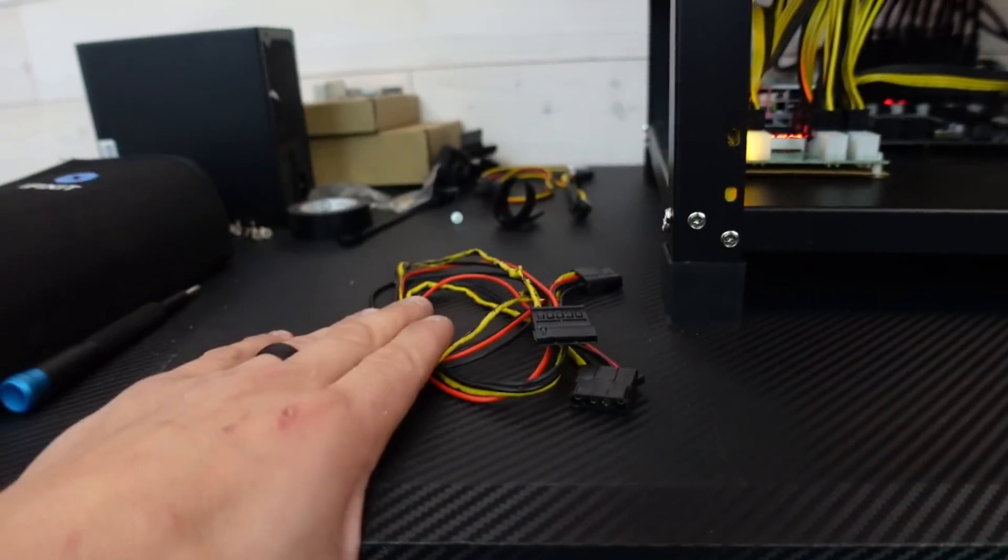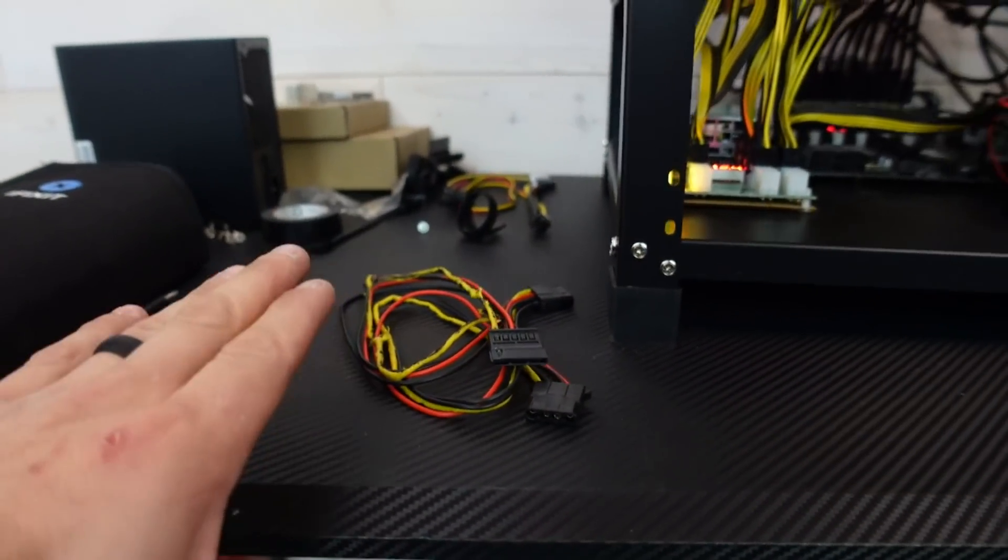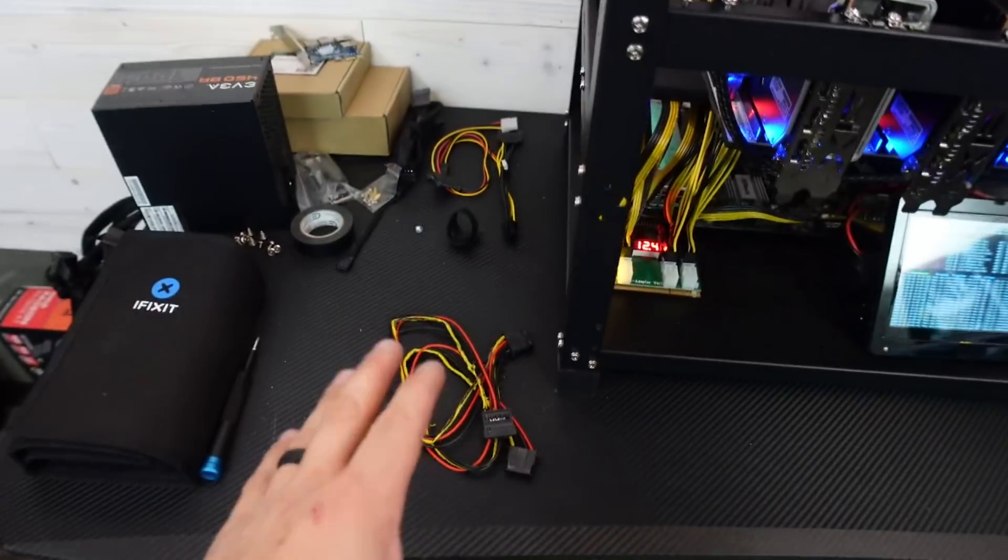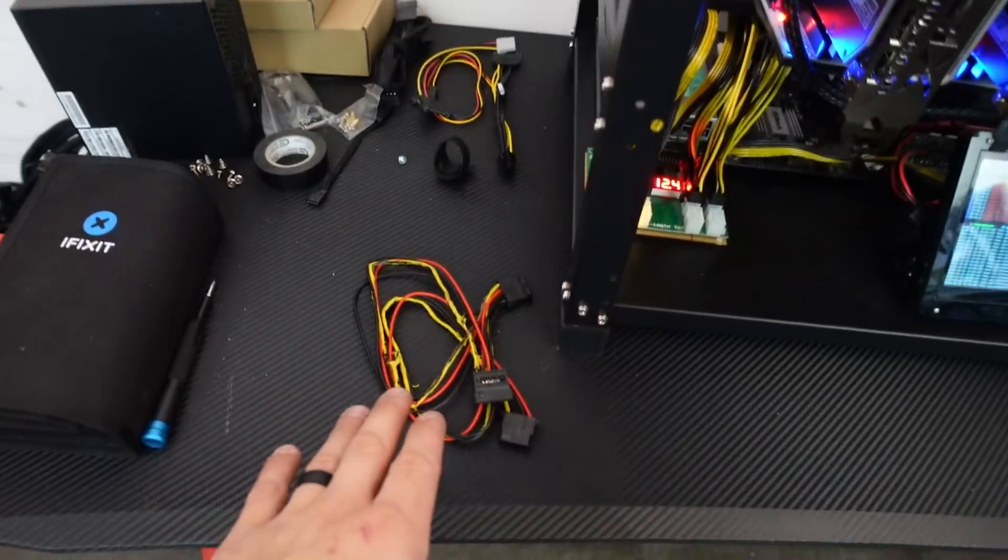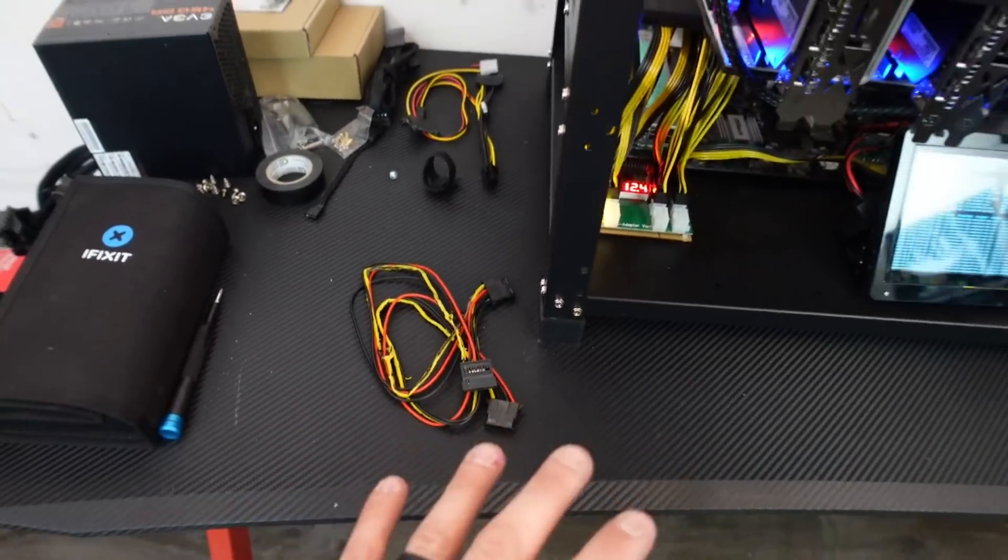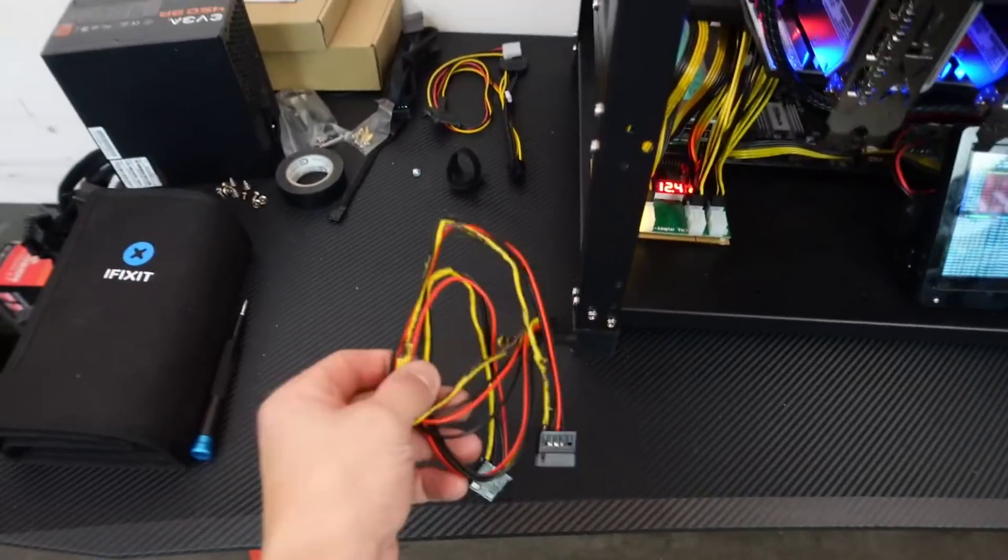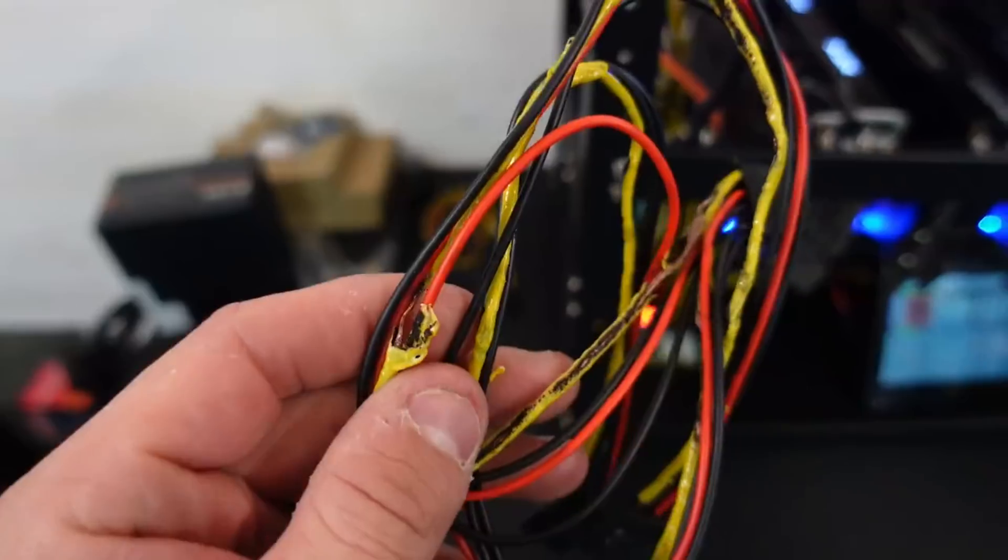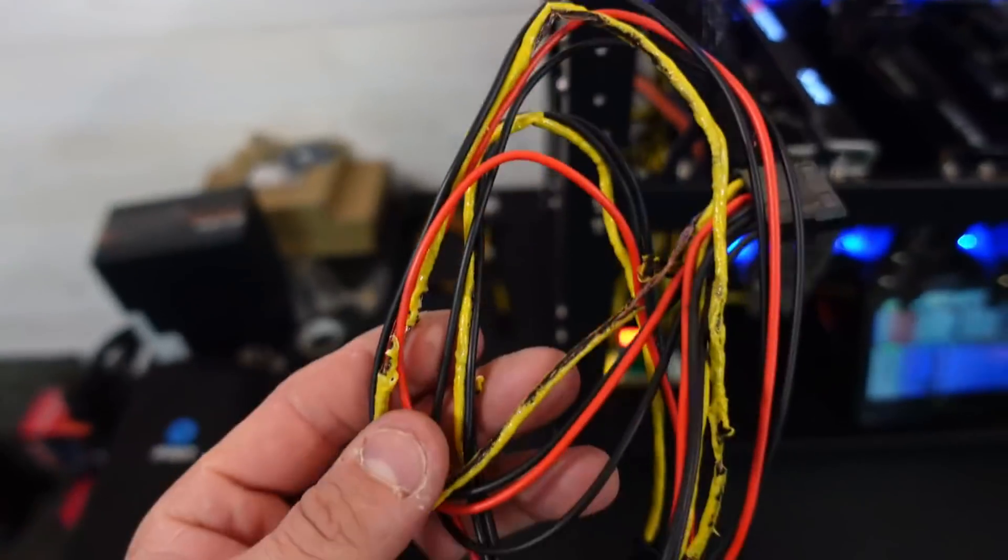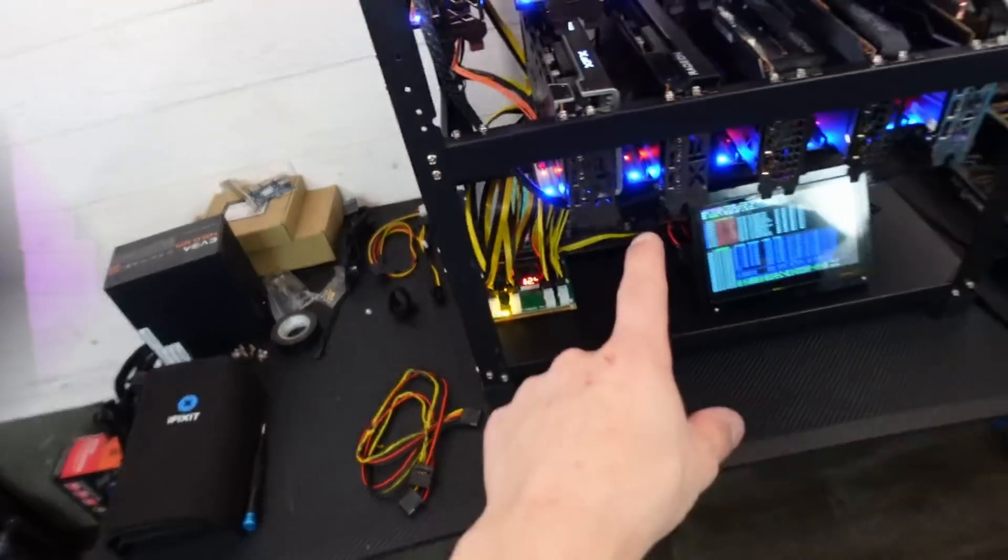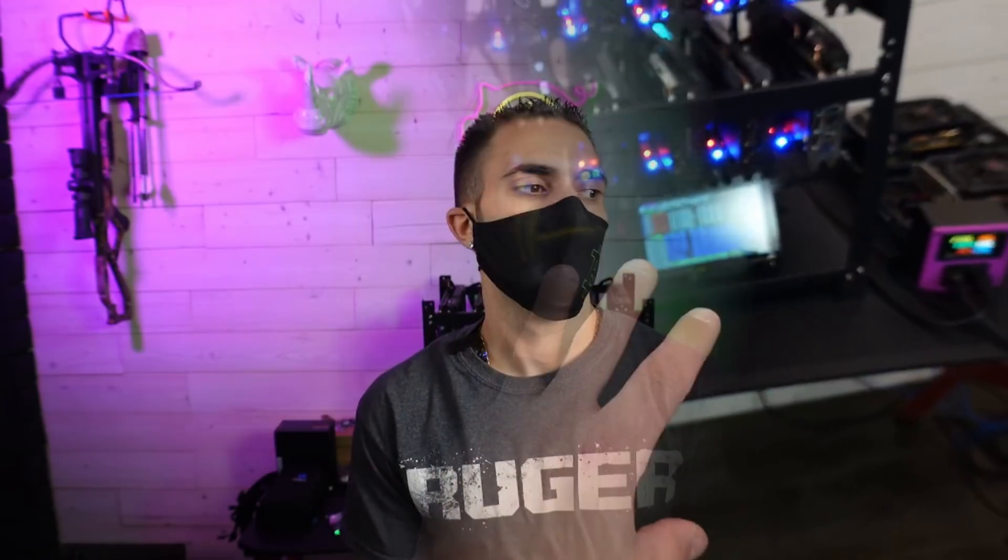So again, even to people that have been doing this quite a while, we still make mistakes. Nobody's perfect. Just be safe, guys. Because this, if I didn't shut it off as fast as I did, 100% would have fried something on that board.